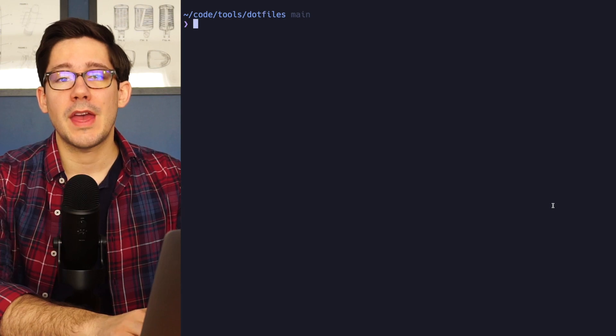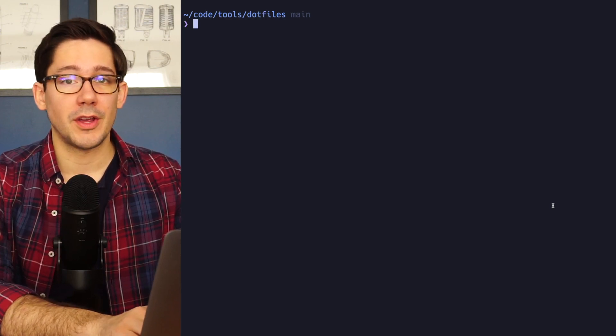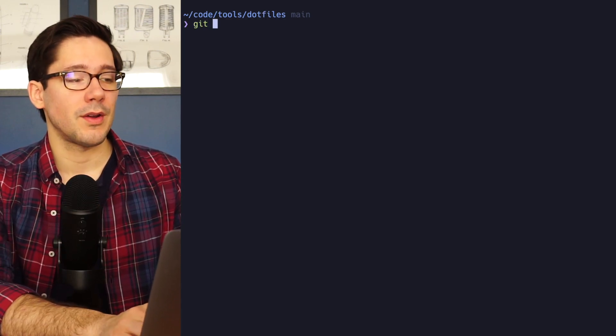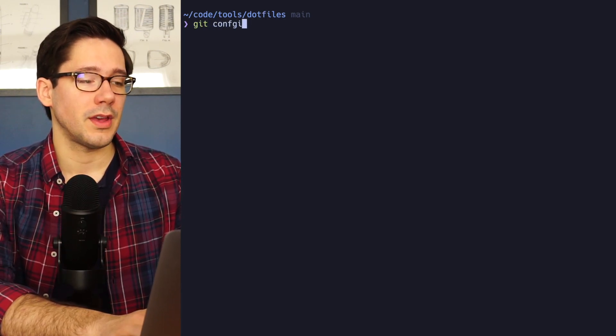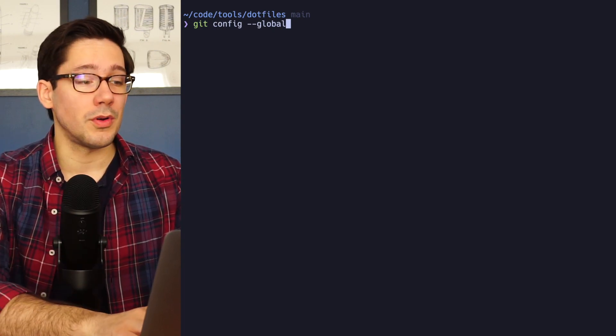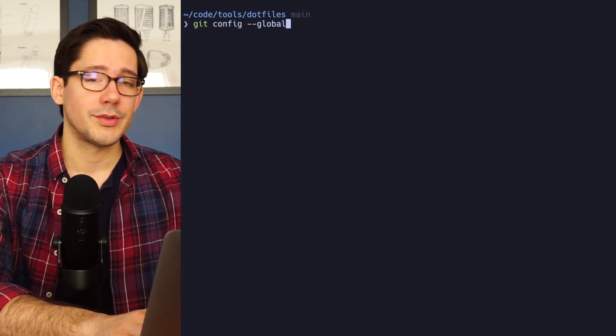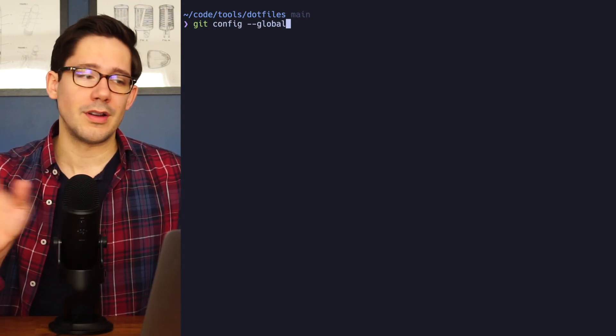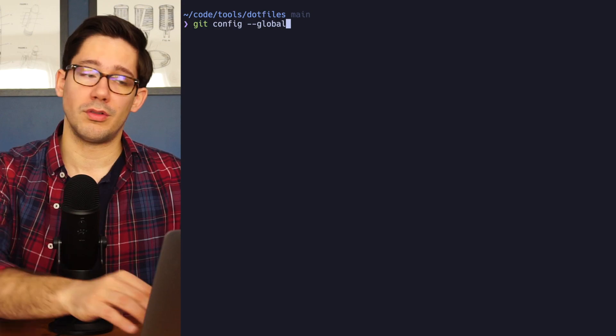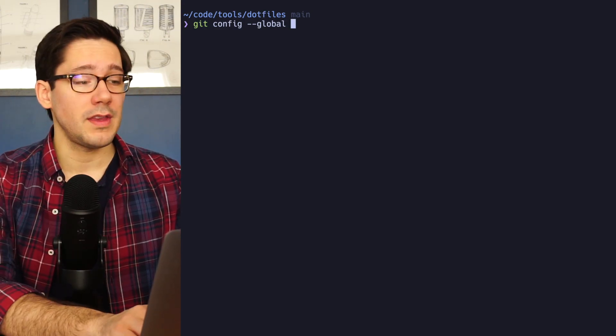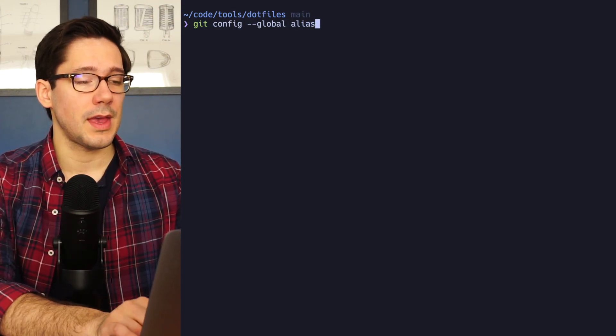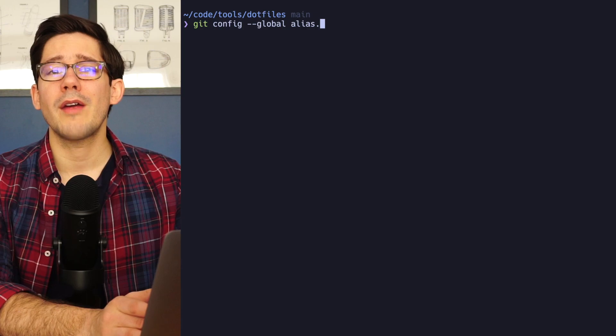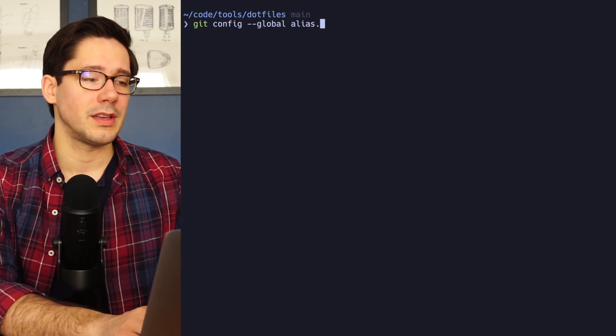So as with any other Git configuration, we can create an alias by running Git config. Now we should use the dash dash global flag here so that this will be set for our user and not just for the current repository that we're in. And now to create the alias, we just type alias dot, and then whatever we want our alias to be.